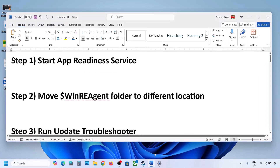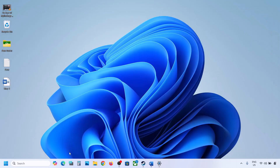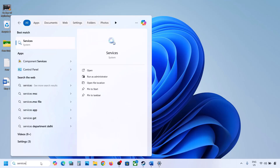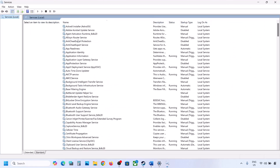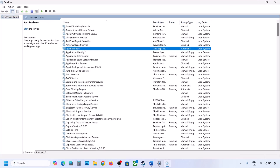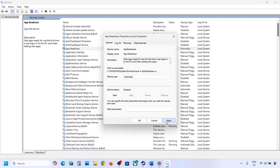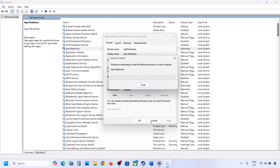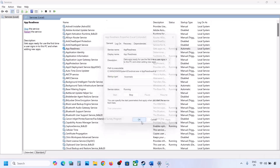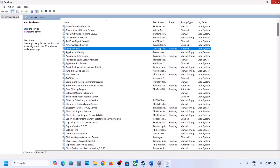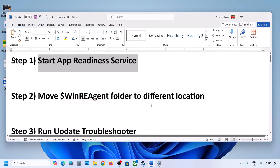The first step is to start the App Readiness service. Type 'services' in the Windows search box and click on Services. Find App Readiness, double-click on it, set it to Automatic, click Apply, click Start if highlighted, and then click OK.